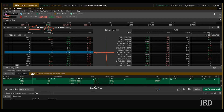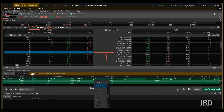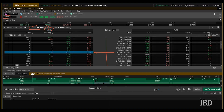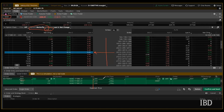Down here I almost have the trade set up and ready to go, but I want to make a couple adjustments. We do want to sell two 210 puts, but we want to adjust the bottom call here to be a 200 strike and adjust the top call here to be a 220 strike. So now it's set up — we are buying one 200 call, we are selling two 210 calls, and we are buying one 220 call.